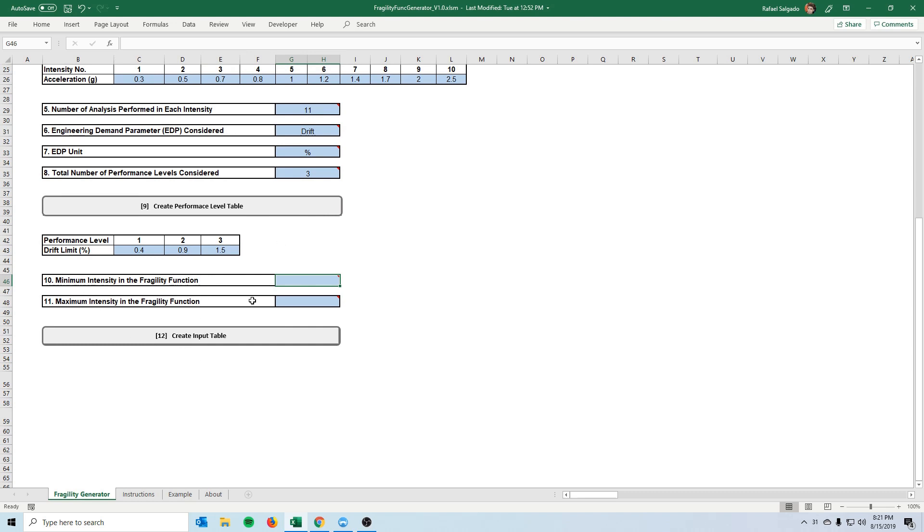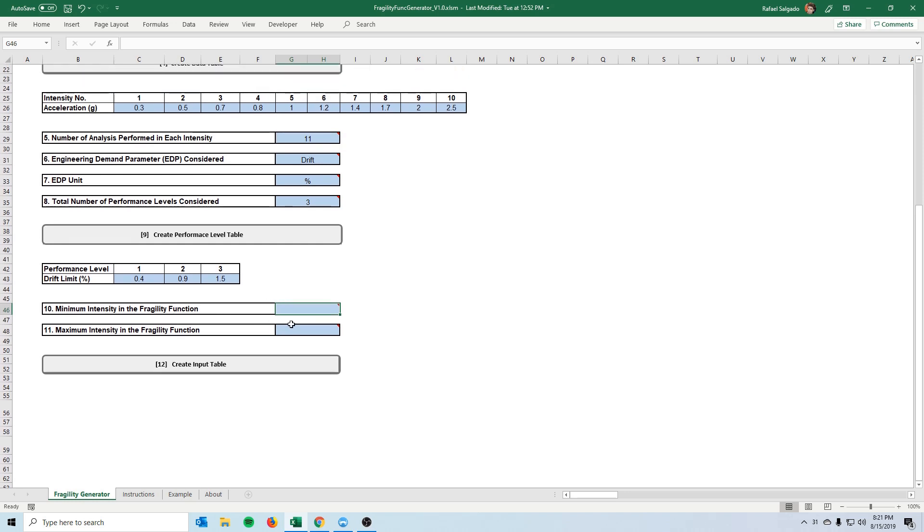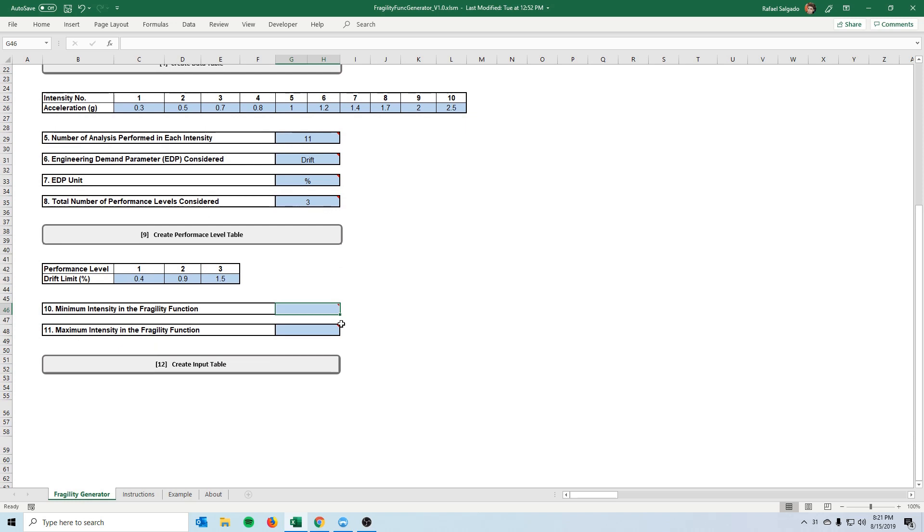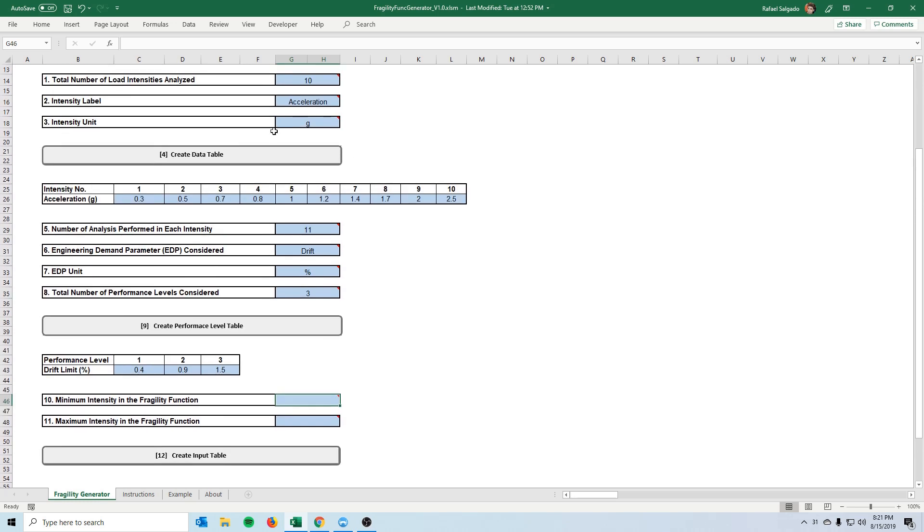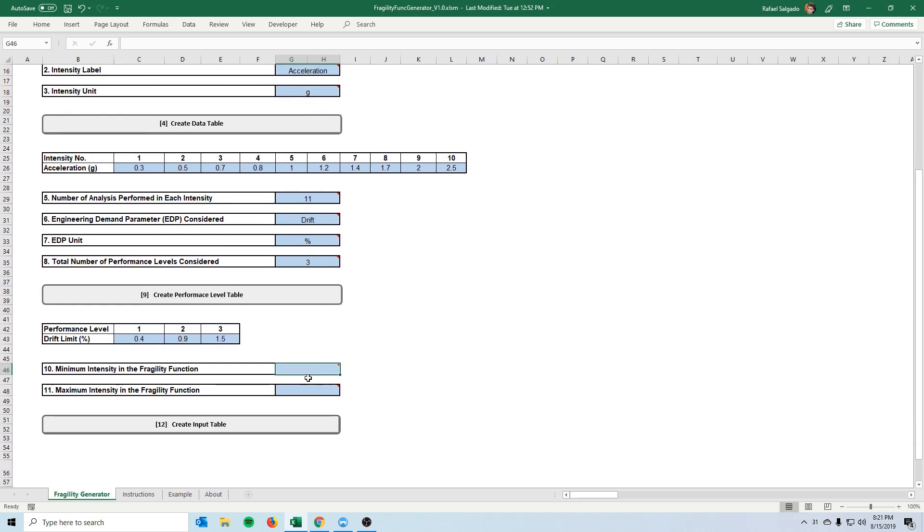So the last two are the minimum intensity and the maximum intensity fragility function. So this is basically if you imagine that the fragility function is an xy graph in which the y-axis is the probability of exceeding the performance level and the x-axis is whatever the intensity that you're analyzing which in our case is the acceleration, it's asking us how wide do we want, from what range do we want our x-axis to go.